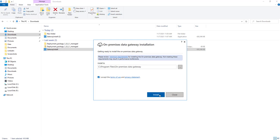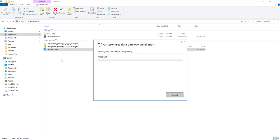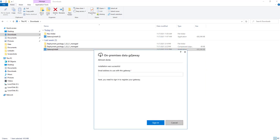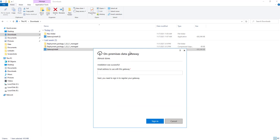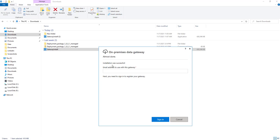Accept the terms of use and the privacy statement by selecting the checkbox, then click 'Install.' The installation process will run and take a little time. Once complete, you will get a message: 'Almost done — installation was successful.'